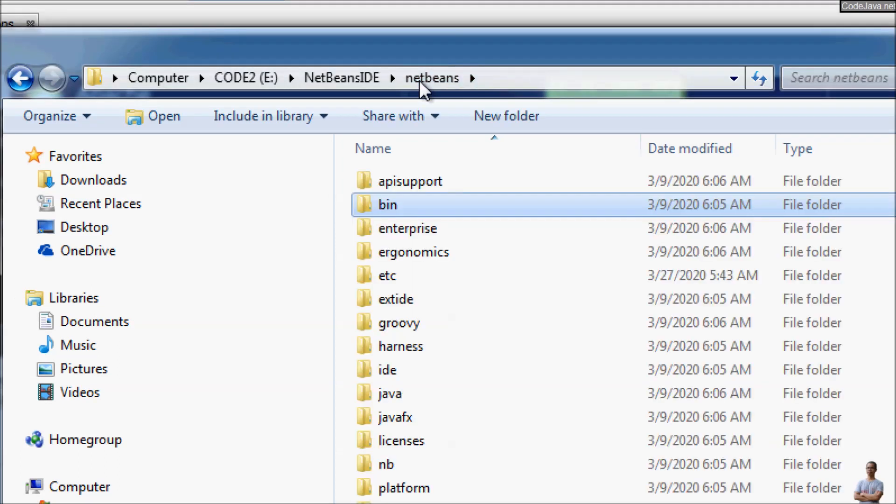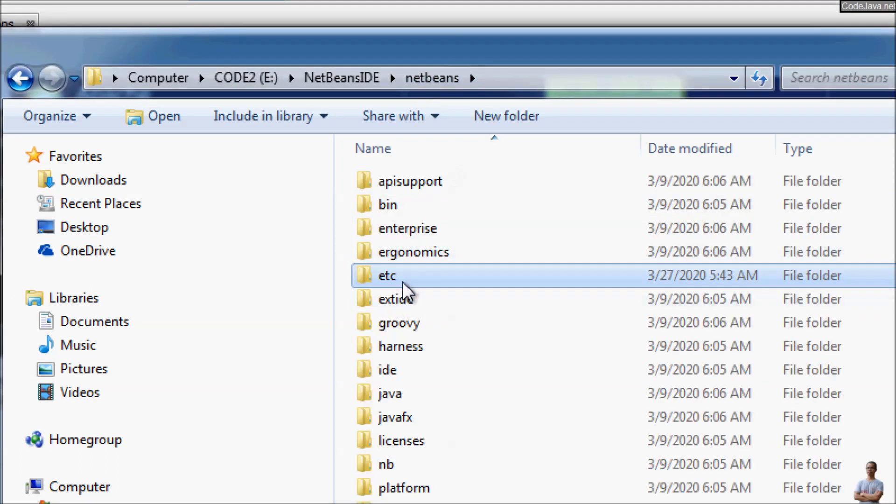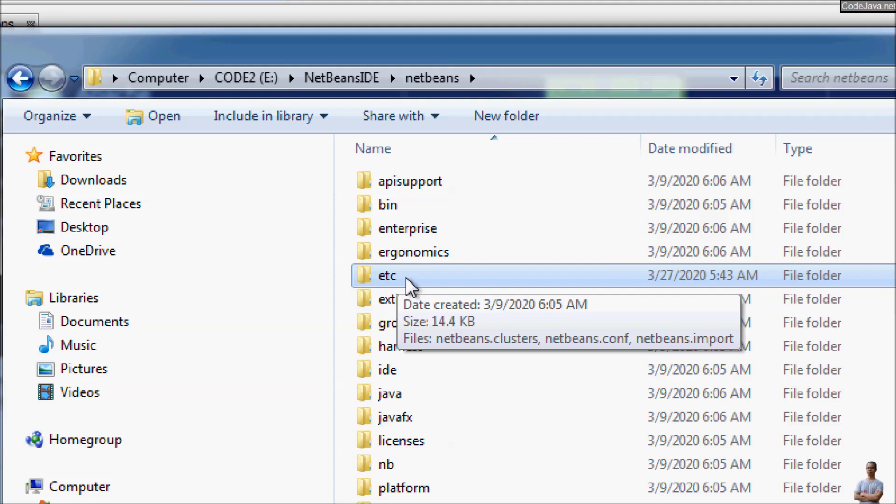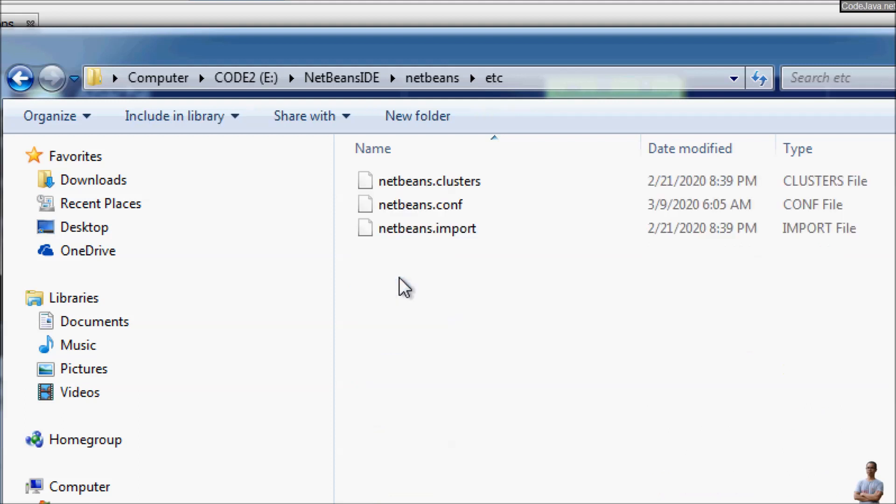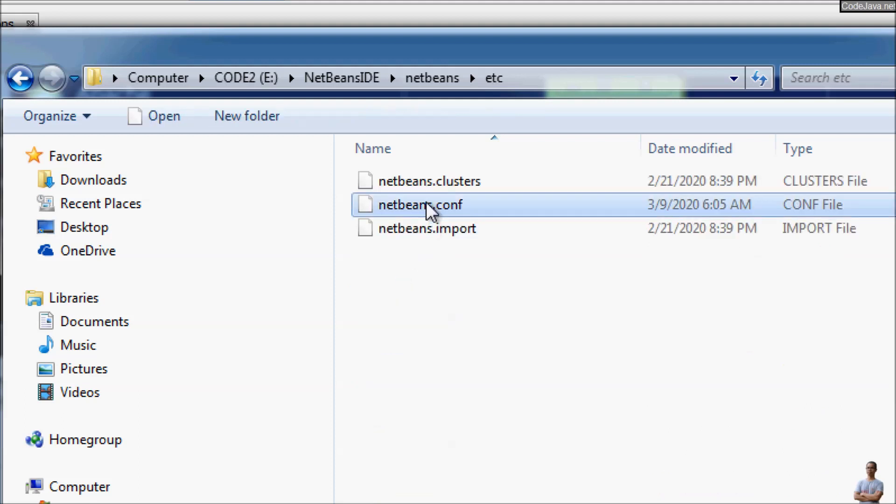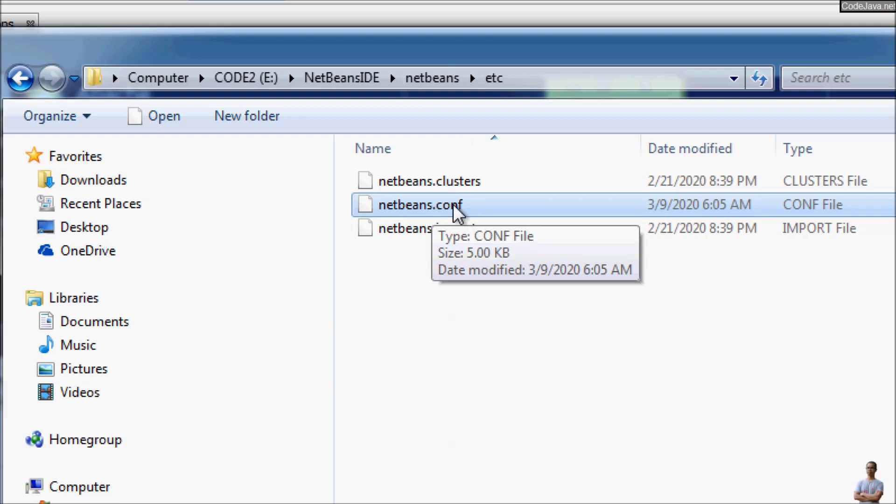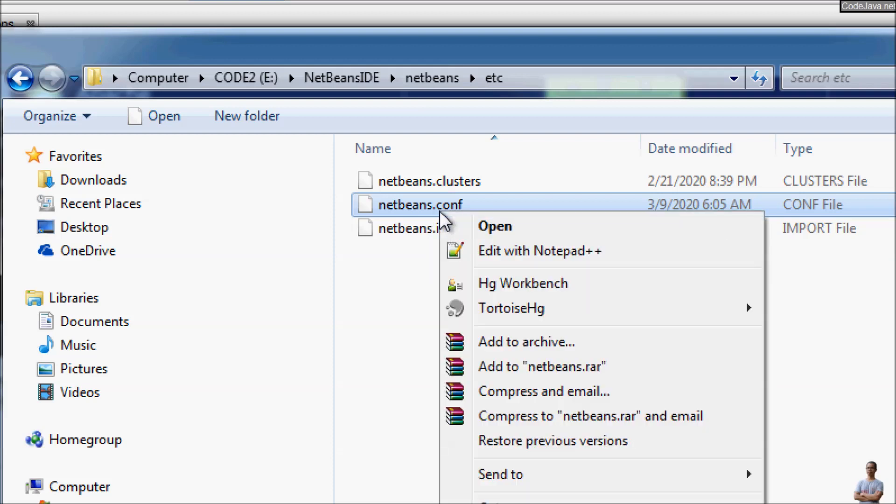Go up one level and you can see the directory ETC here. Go in and you can see the netbeans.conf. This is the configuration file for NetBeans IDE. Open this file with the text editor like Notepad++.